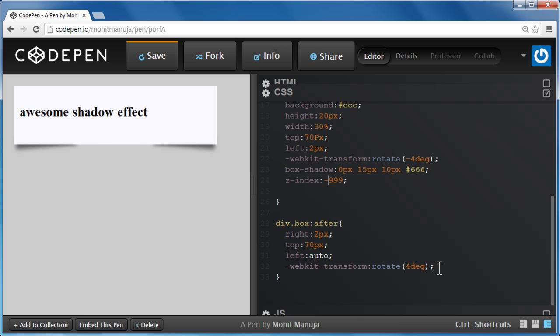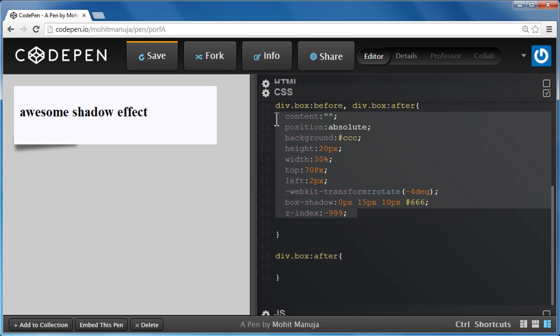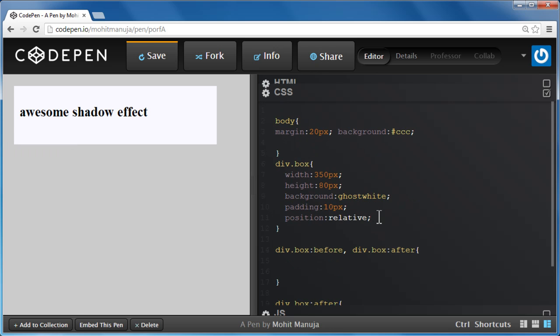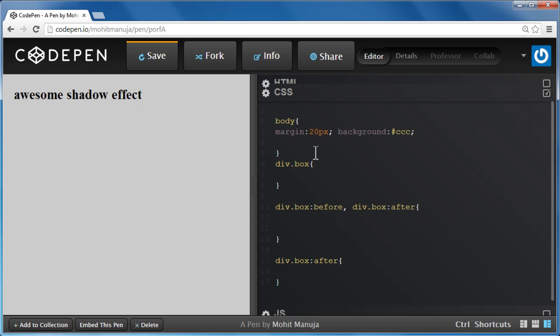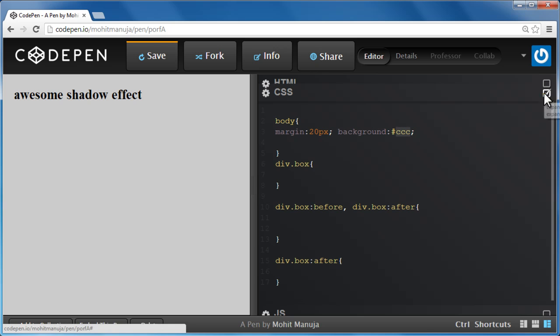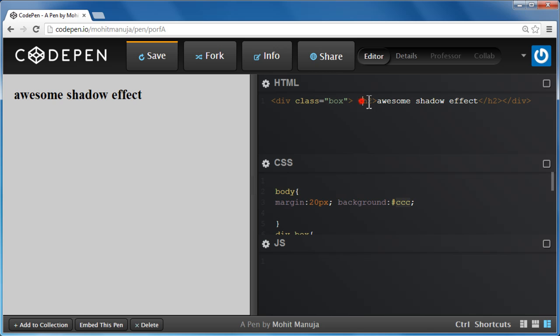Let me start doing it all over again. Let me delete this rule completely and this rule completely, as well as this rule completely. I'm going to leave this rule as is. It's very easy to understand. Basically the body of the document should have a margin of 20px, creating cushion all around and a background color of CCC. The HTML is pretty straightforward. We have a div with a class of box and then an h2 element inside which says awesome shadow effect.